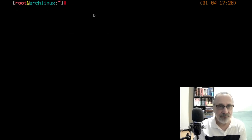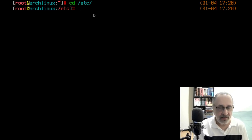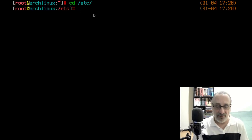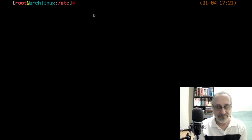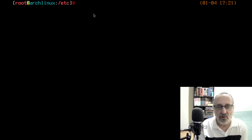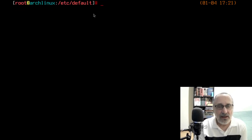I'm going to clear the screen with Control-L and CD into /etc. Now I'm going to CD into default, so now I'm in /etc/default. There's another way you can clear the screen: you can type 'clear', you can type 'cls', or you can just do Control-L, which is the easiest way. Now that I'm in /etc/default, I'm going to vim into grub.